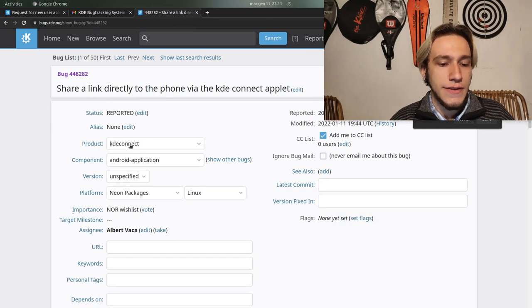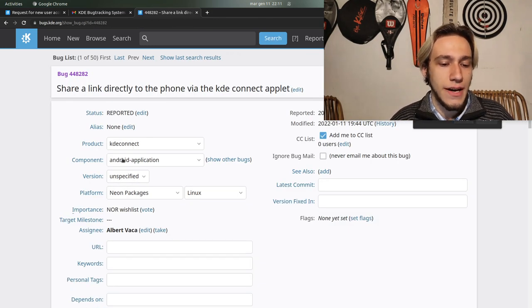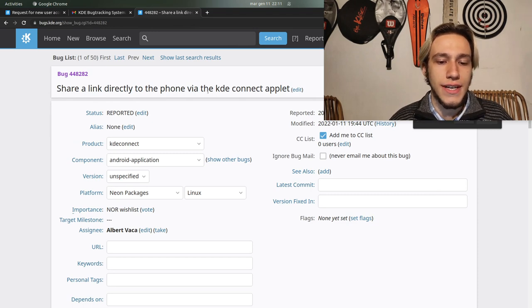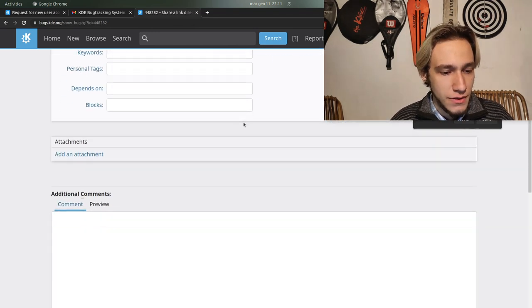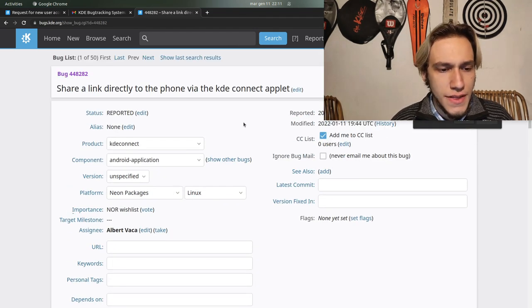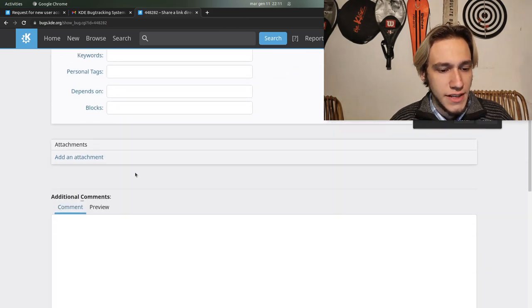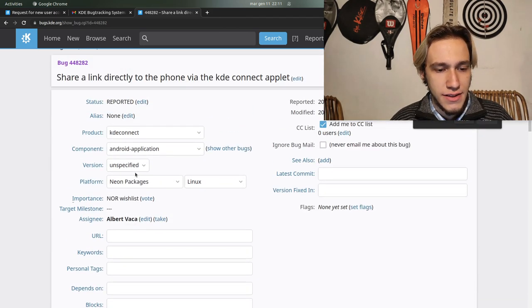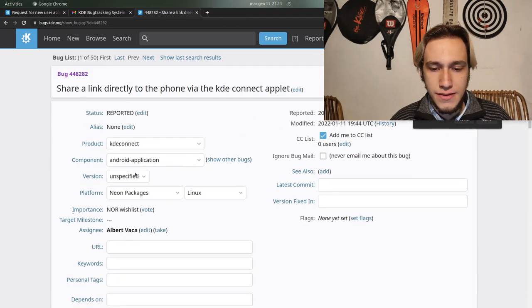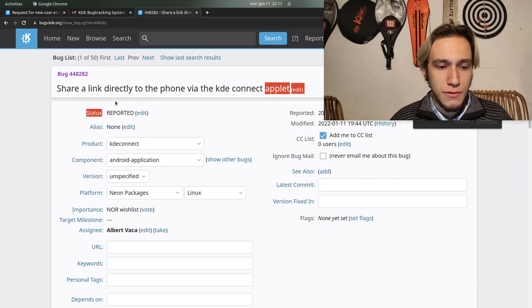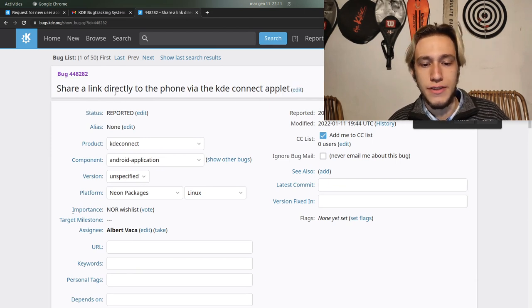The very latest one at time of recording is on KDE Connect from Android: share a link directly to the phone via KDE Connect applet. You can see that this bug has an issue.